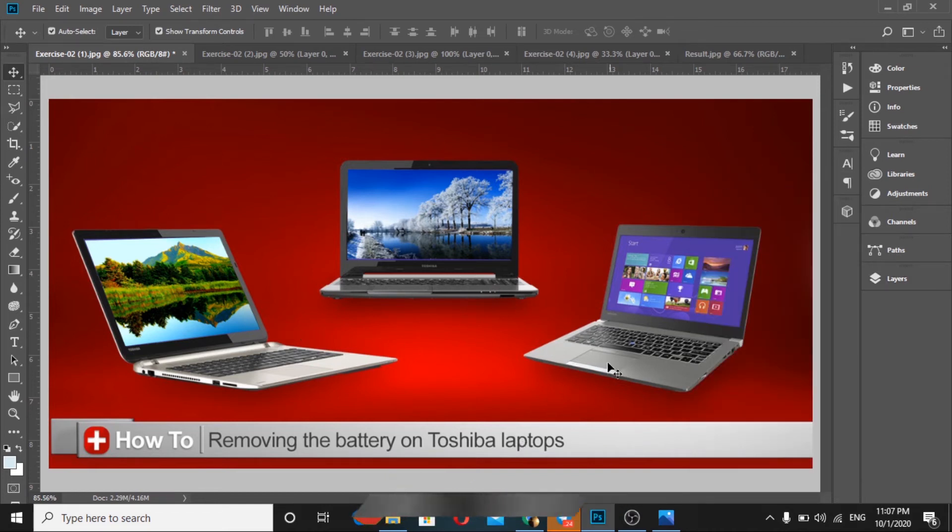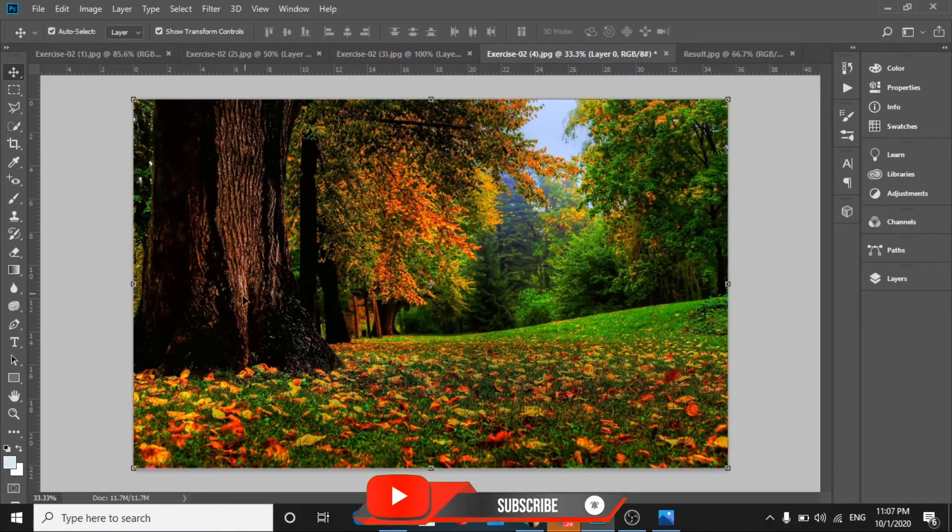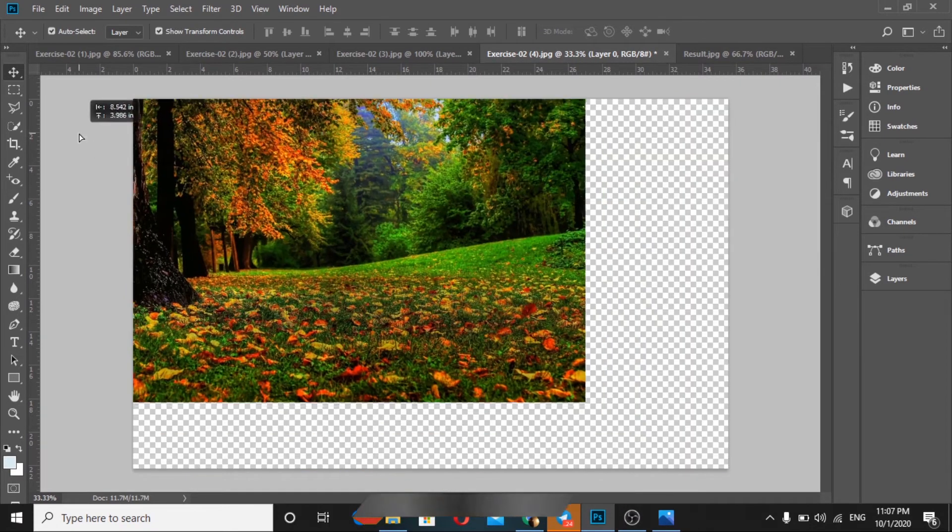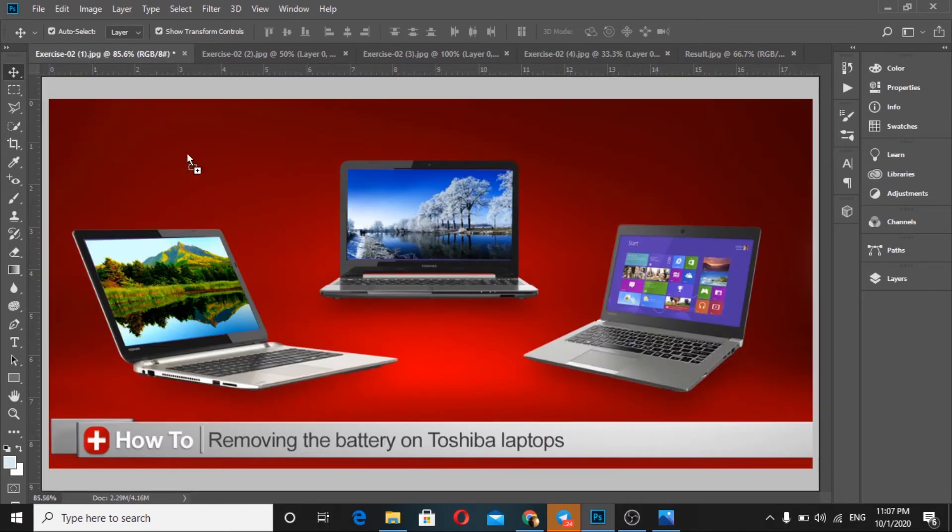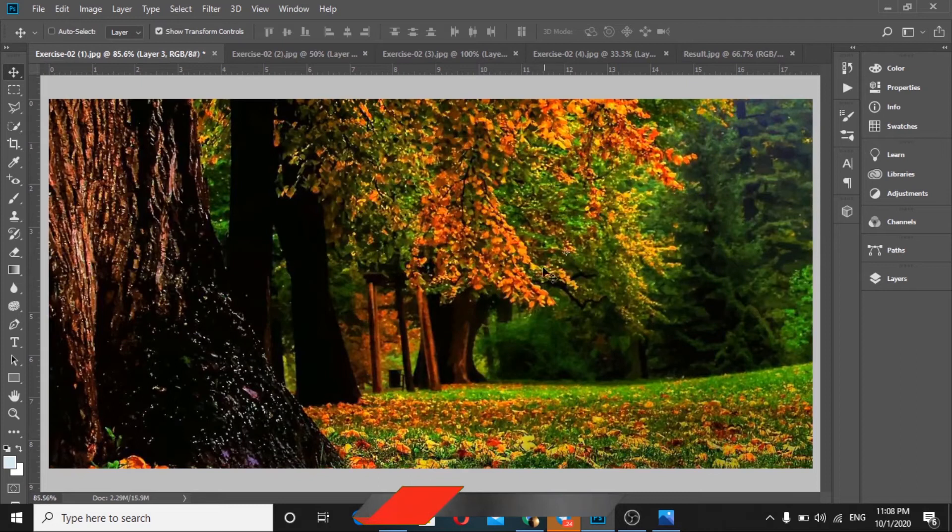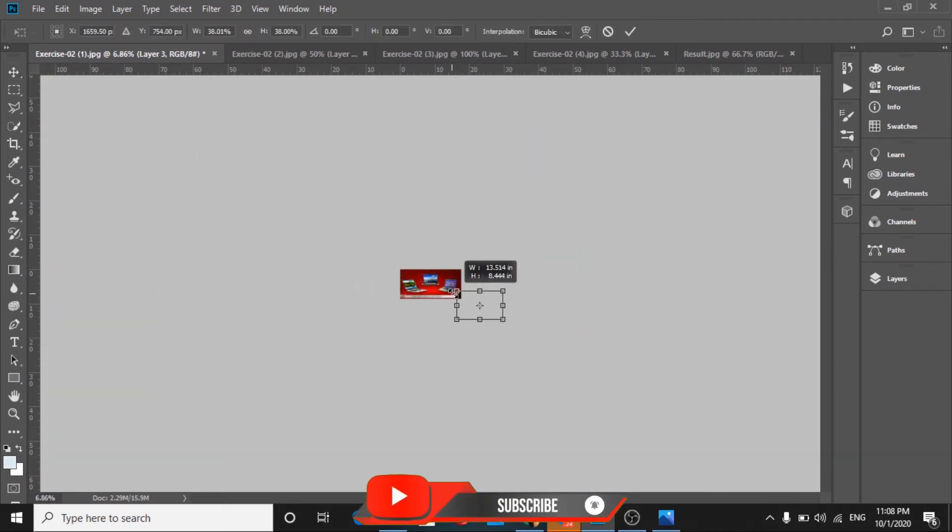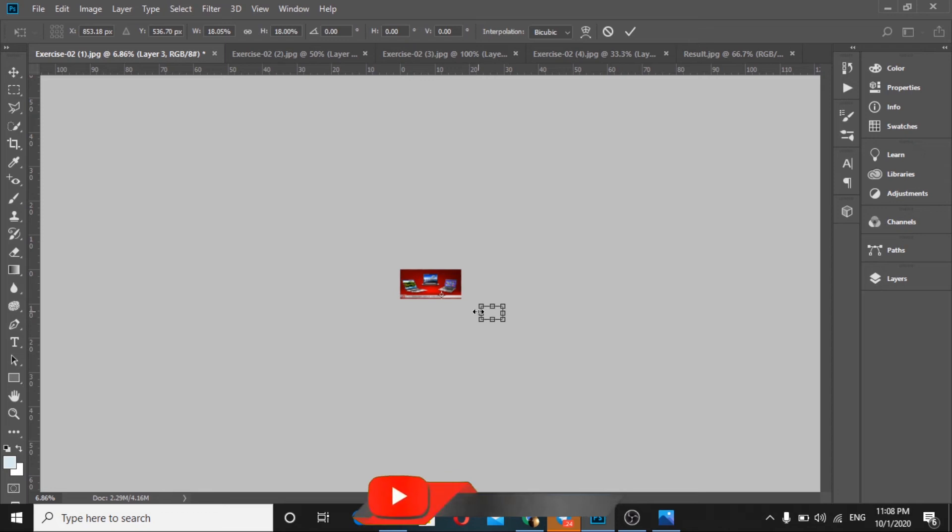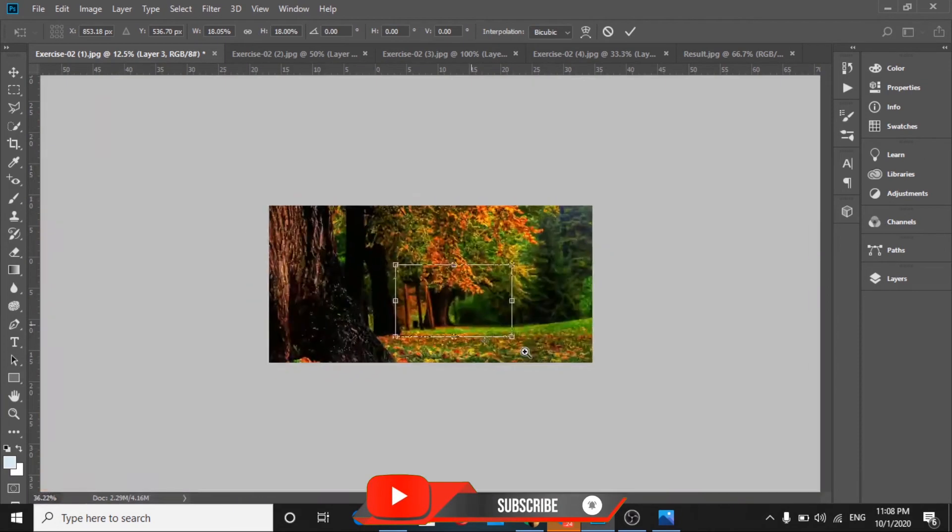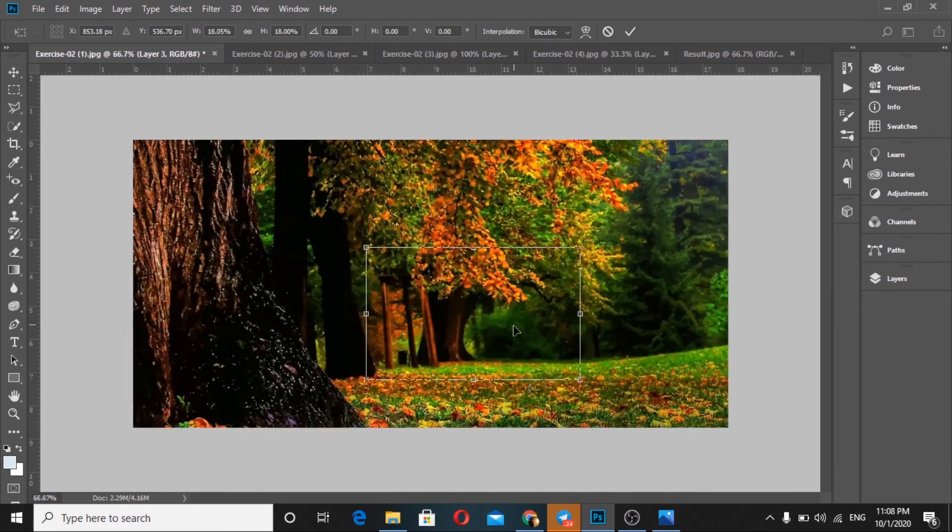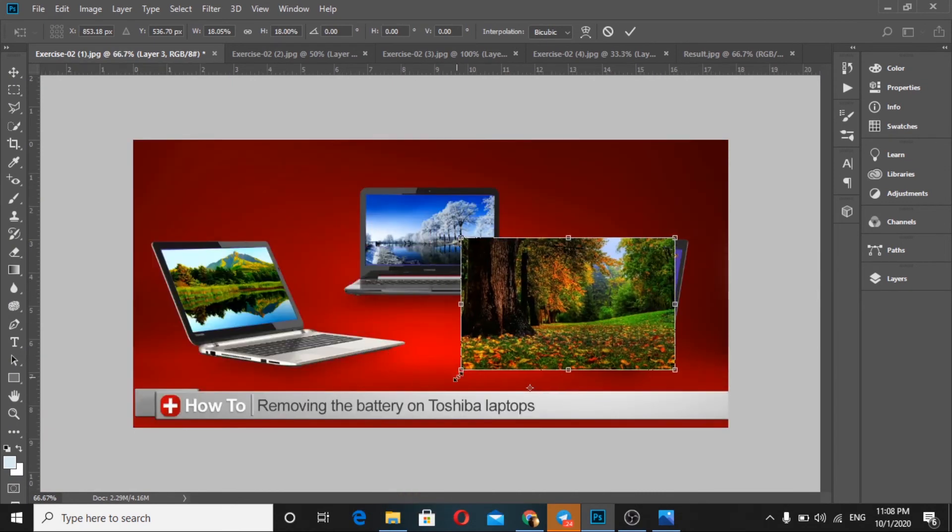You can see this is already easy to do. One more laptop remains. I'll take this image and position it. We need to zoom in to see better.